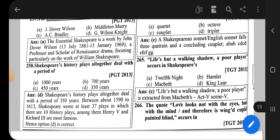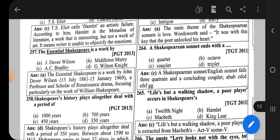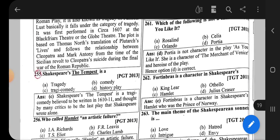Question number 258: Shakespeare's History Plays, although deal with the period of — the correct option is option D, that is 350 years.